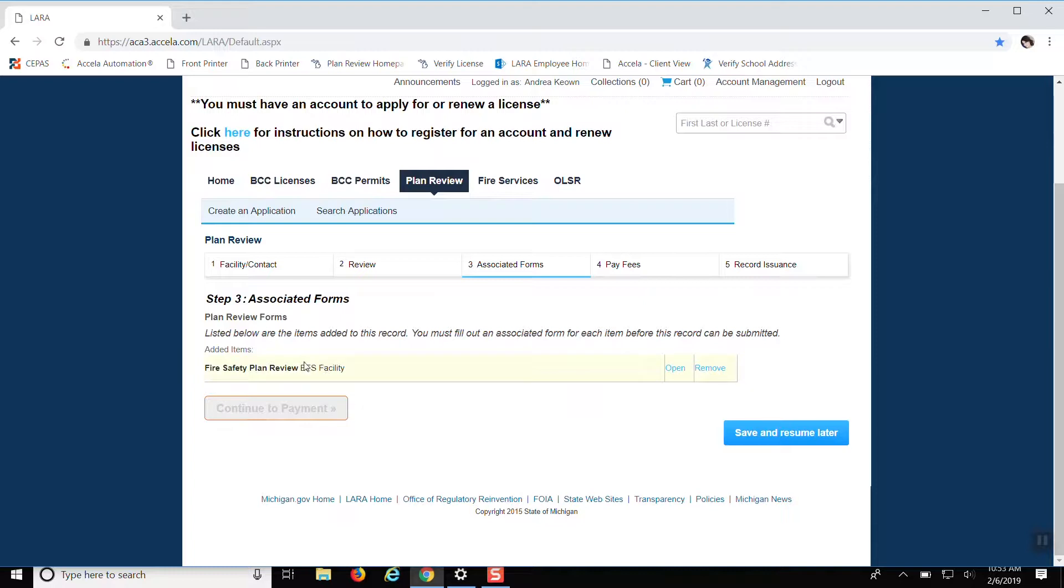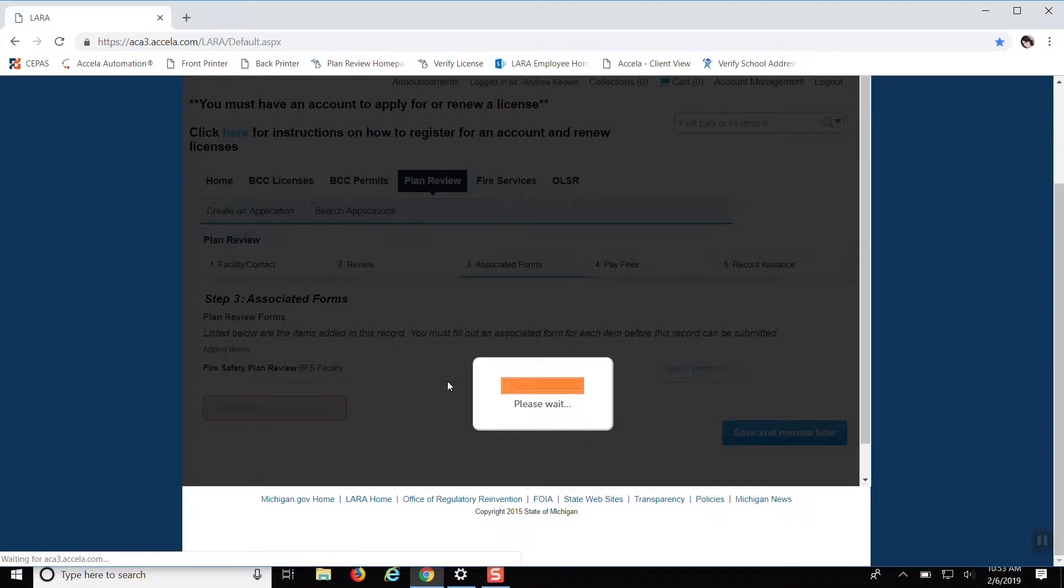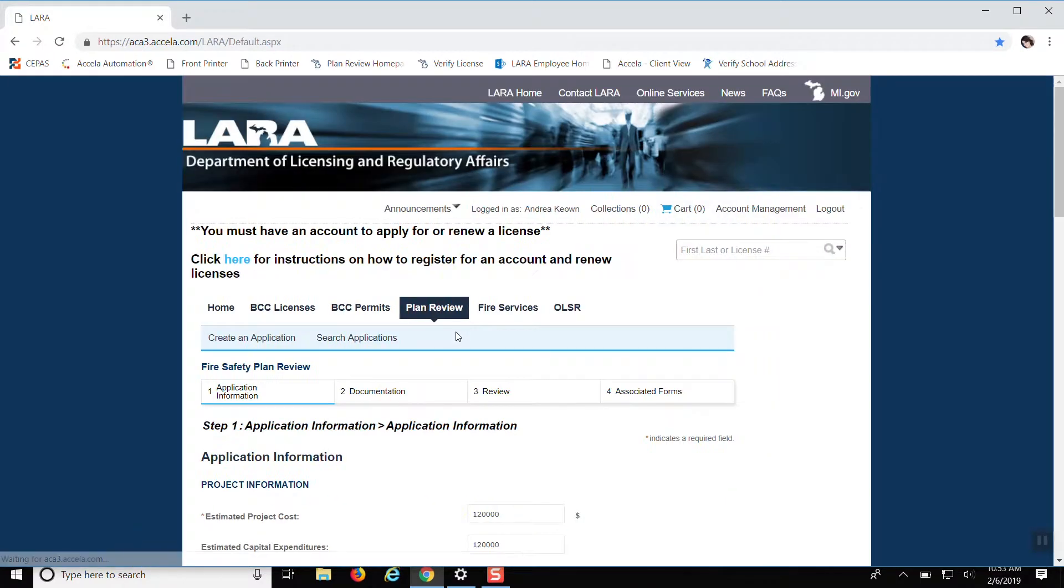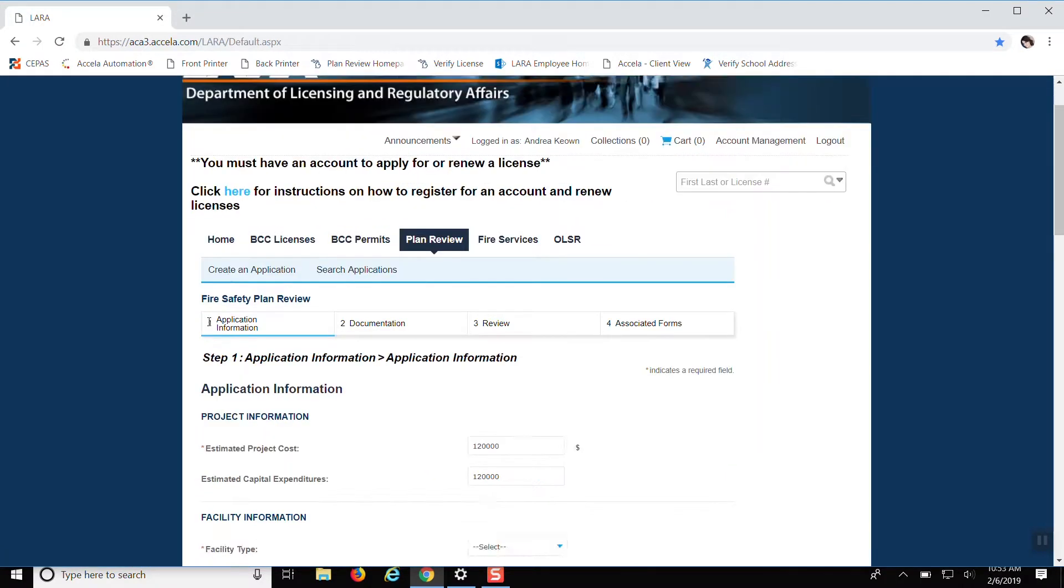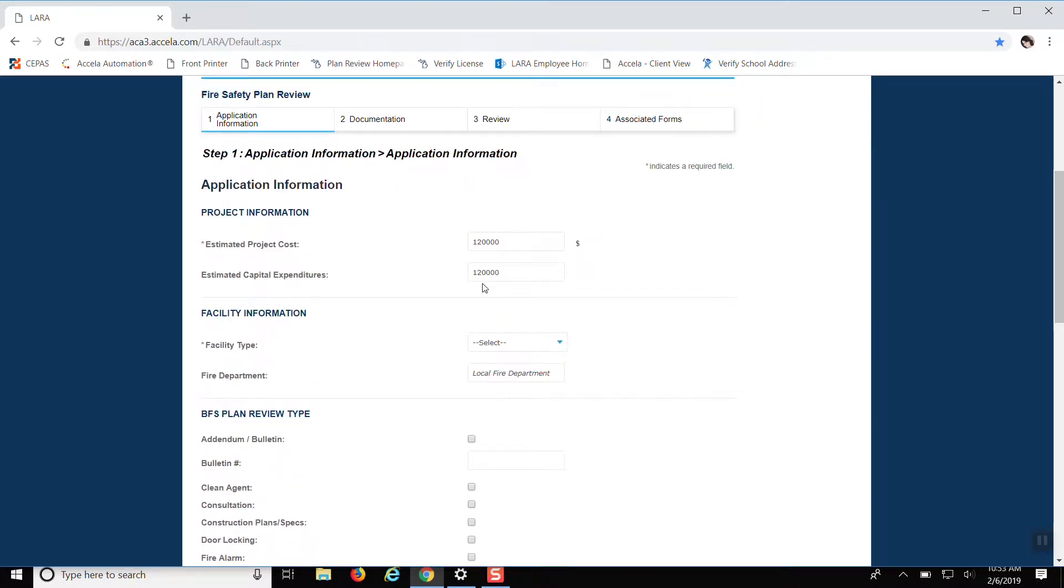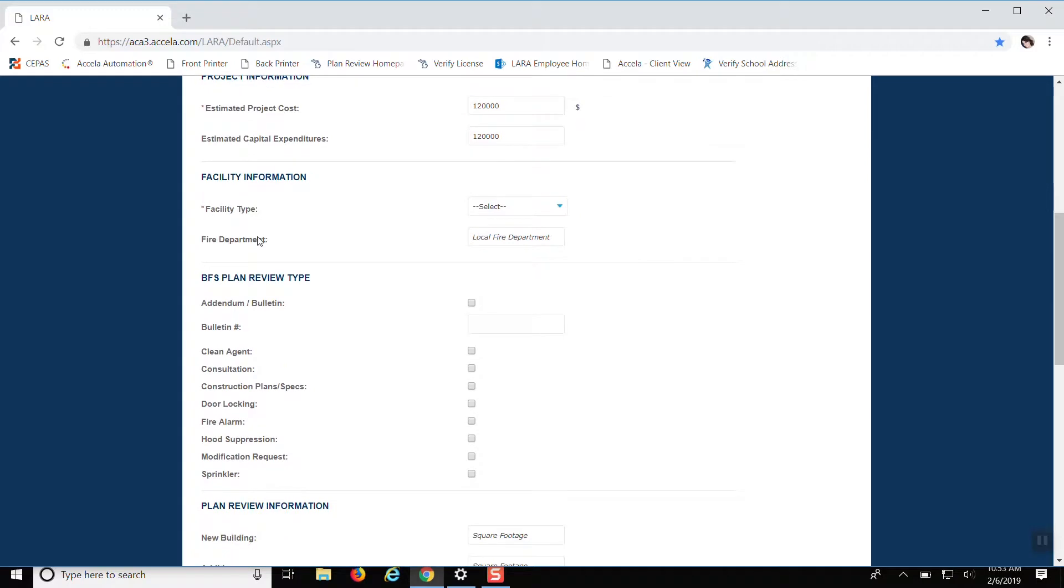So then you want to, this is the project that we're working on. So you want to click open. And I already generated the estimated cost that you put in.